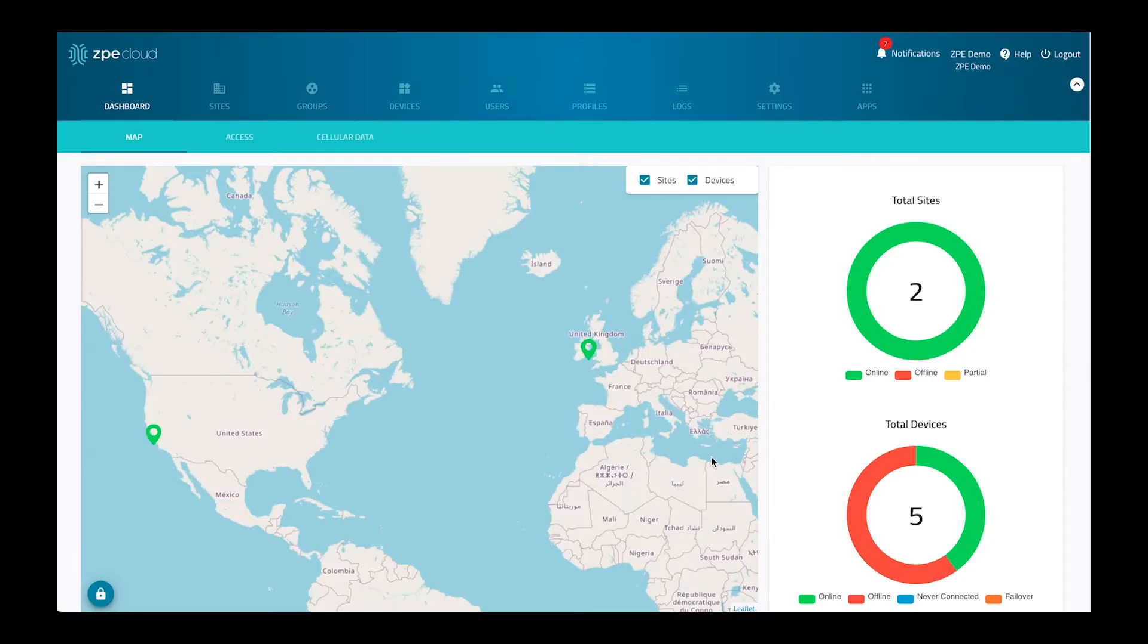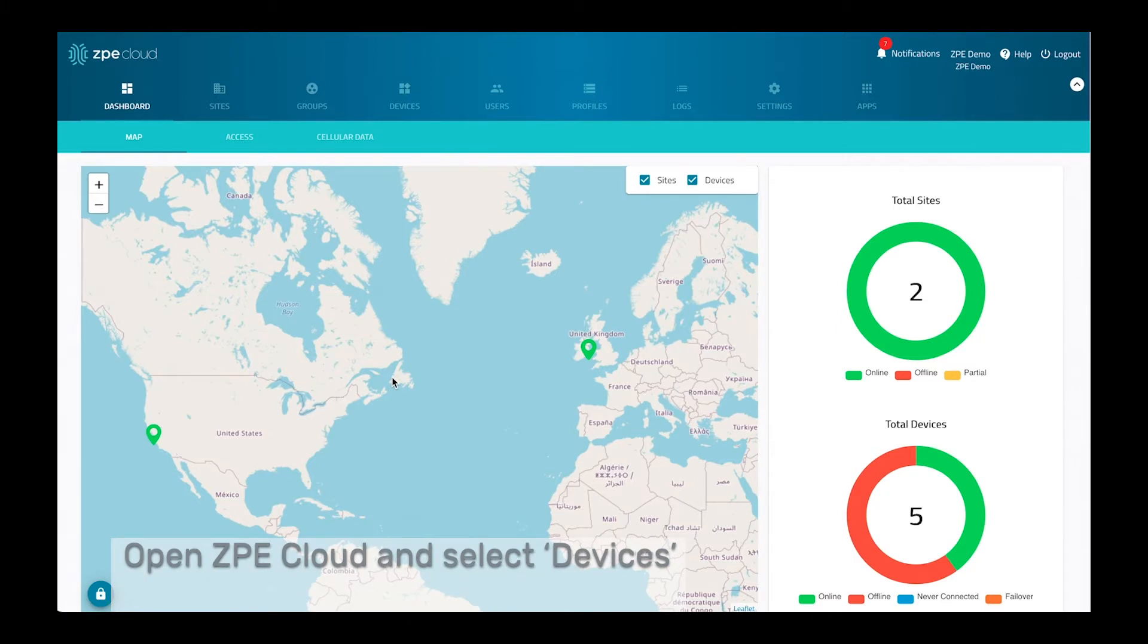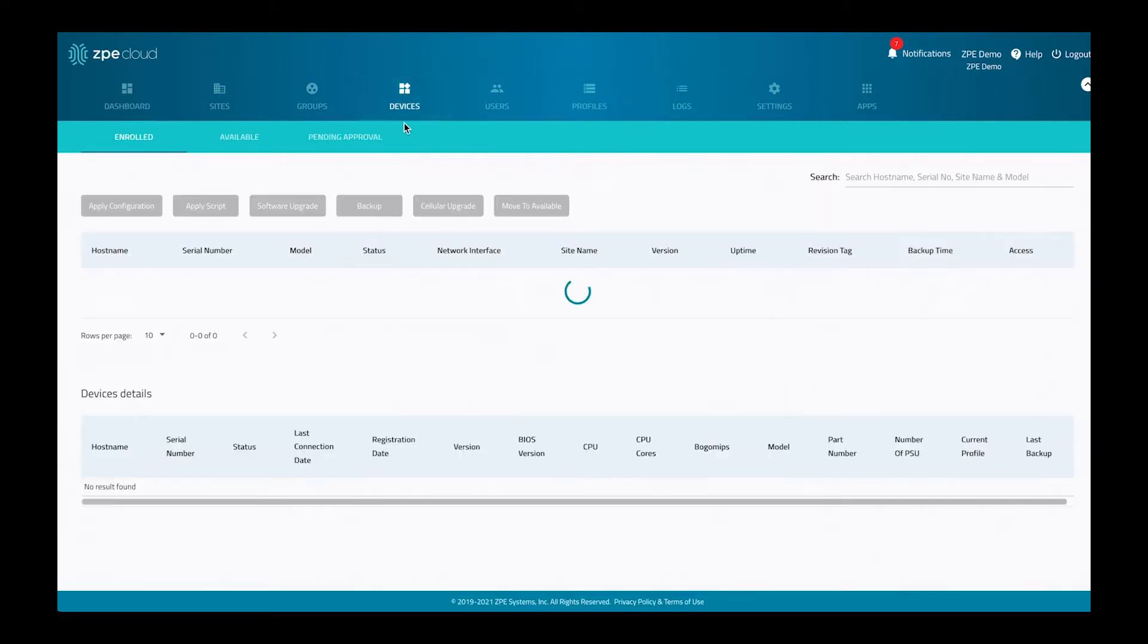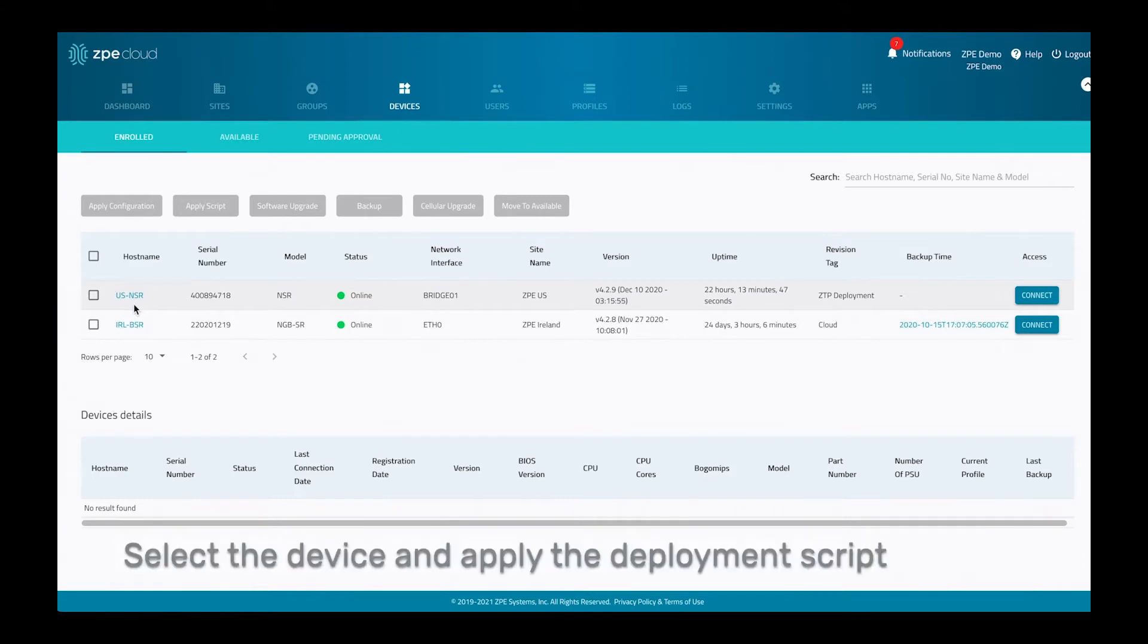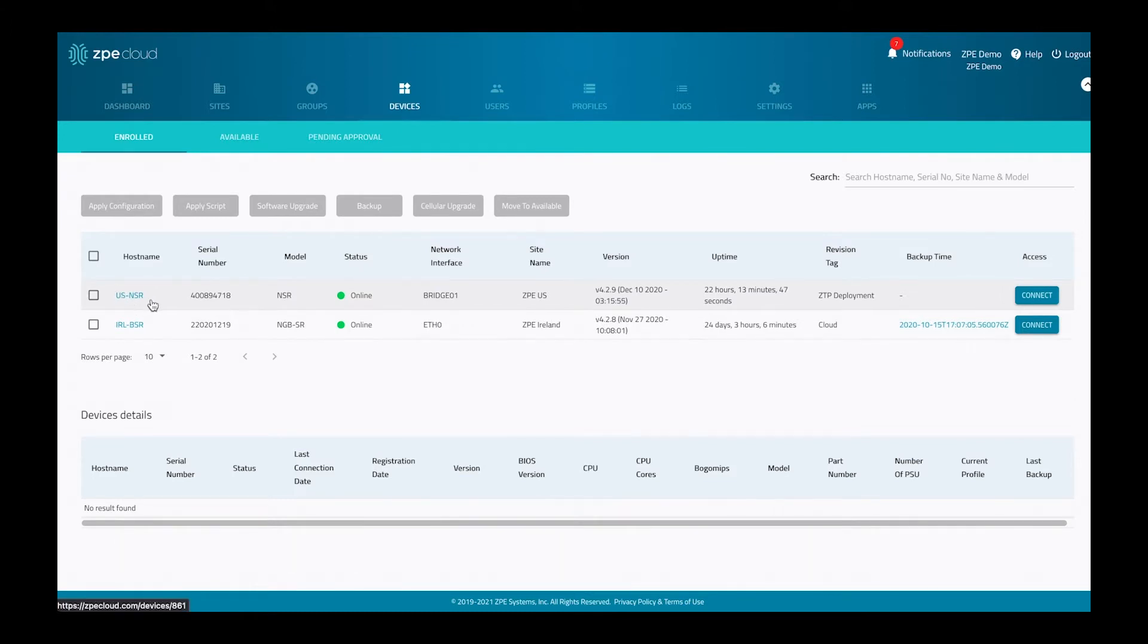What you can currently see here is the dashboard of the ZPE Cloud. We have in this instance two devices deployed and we're going to deploy the Palo Alto Firewall to our US NSR.